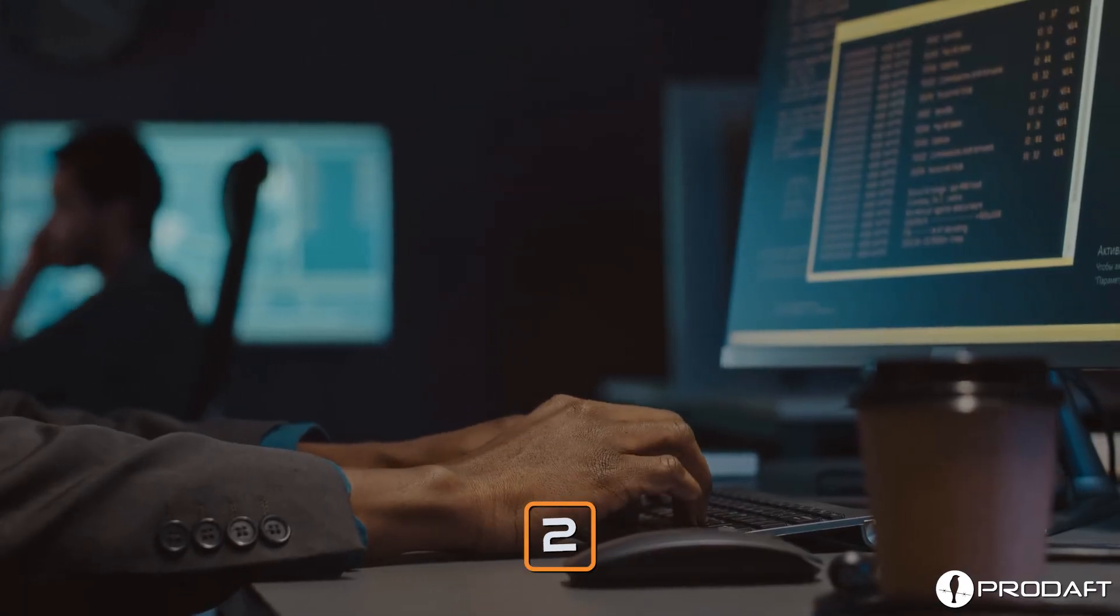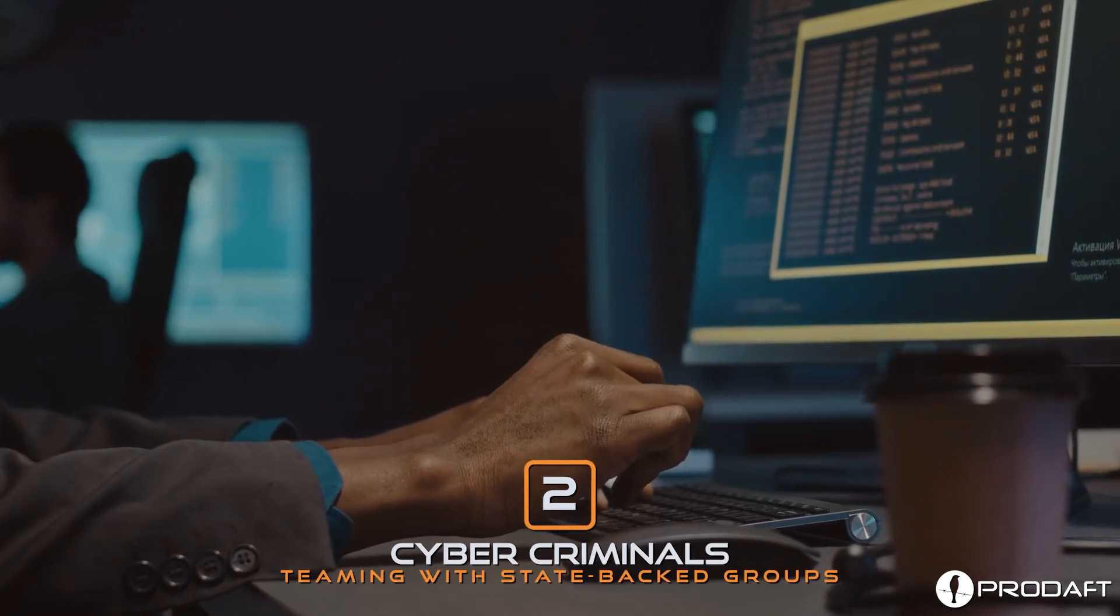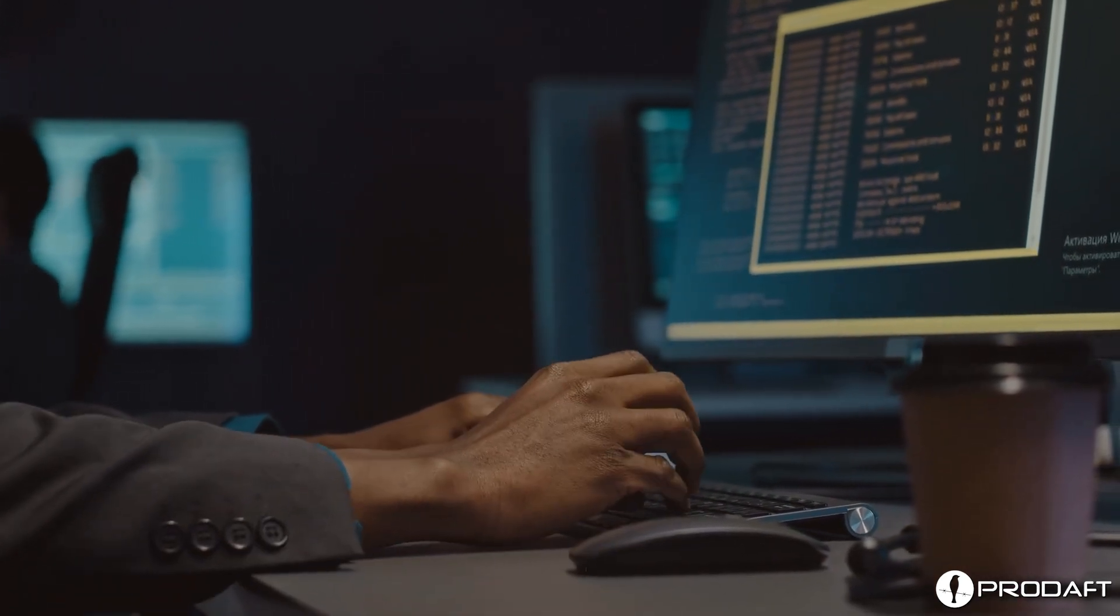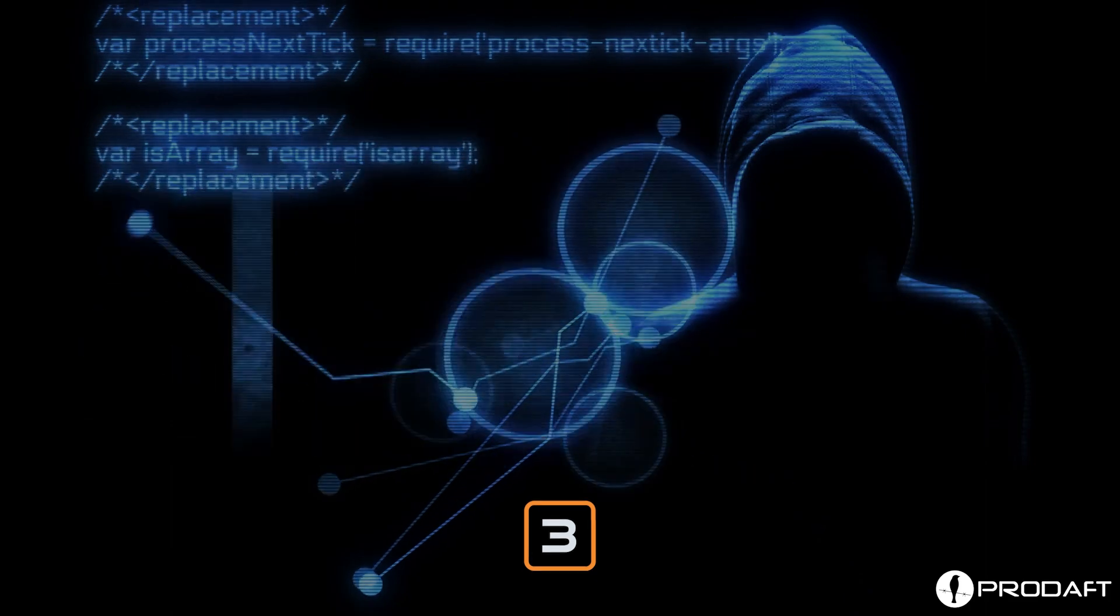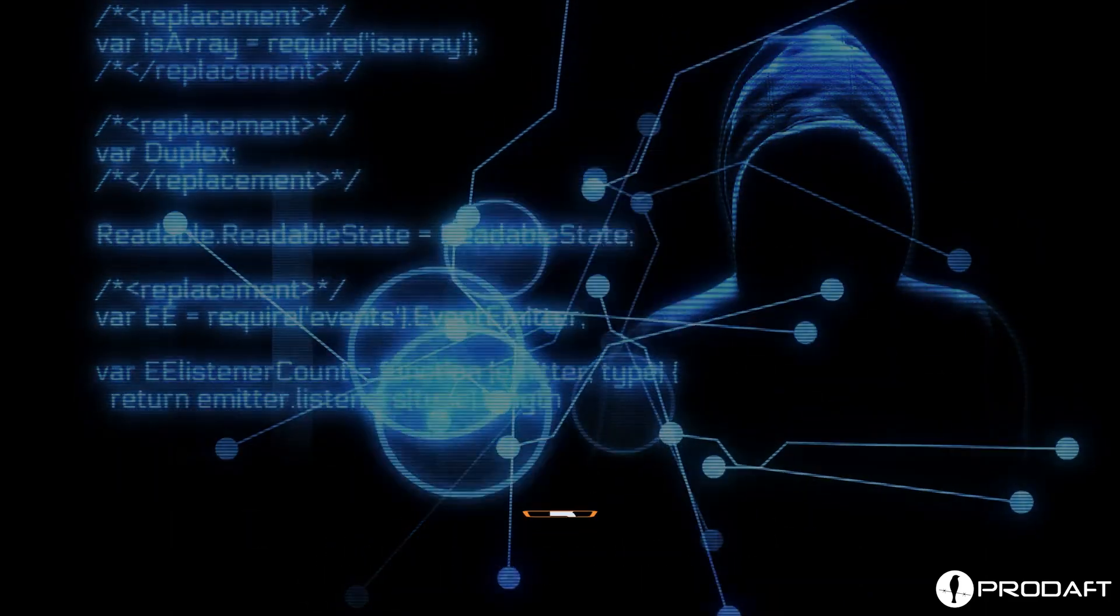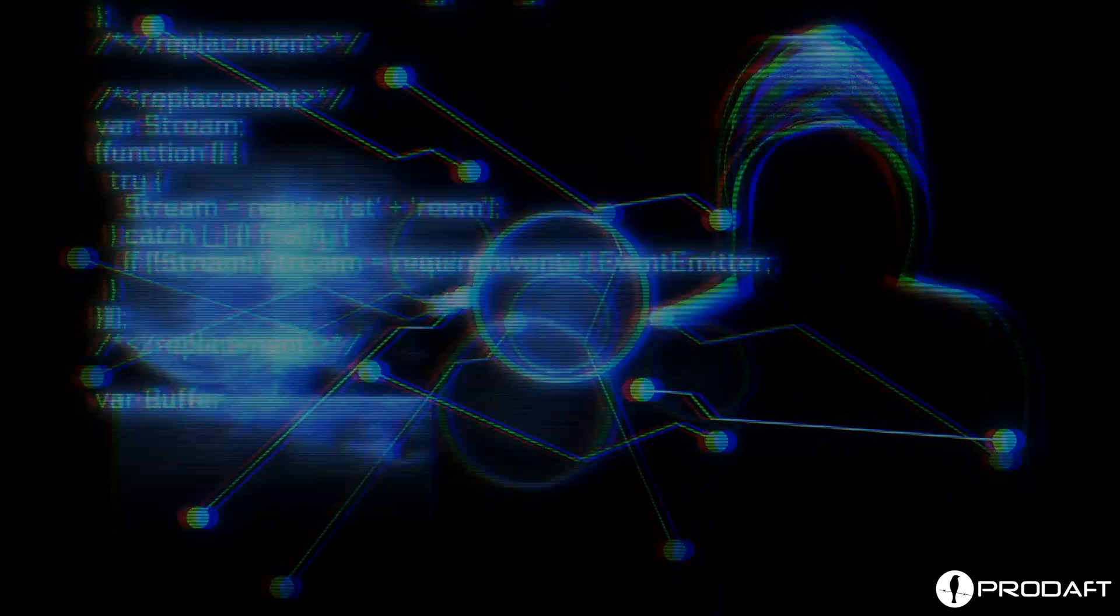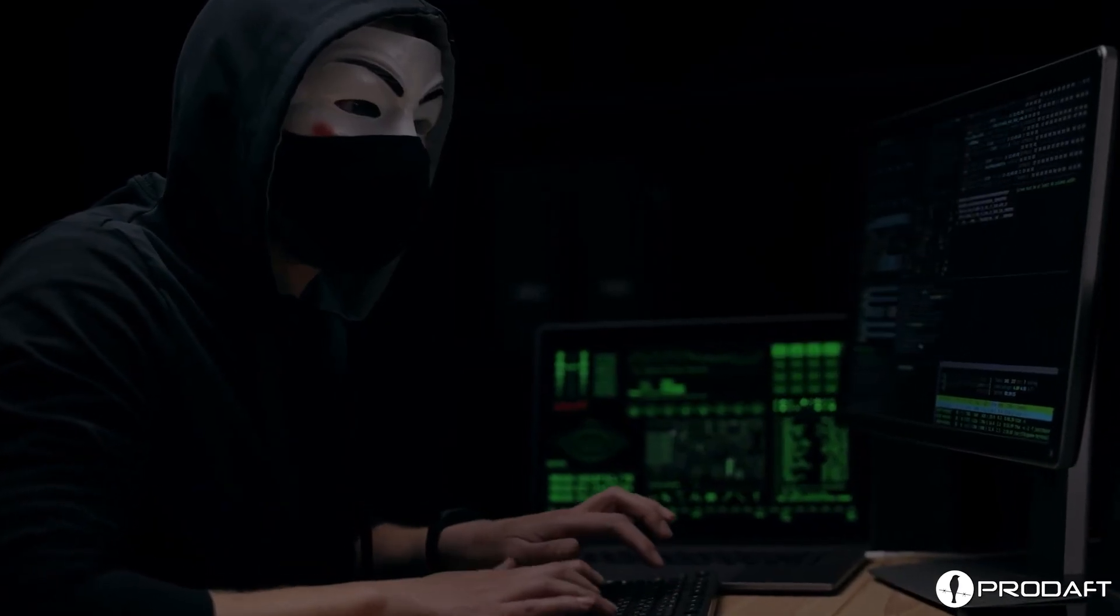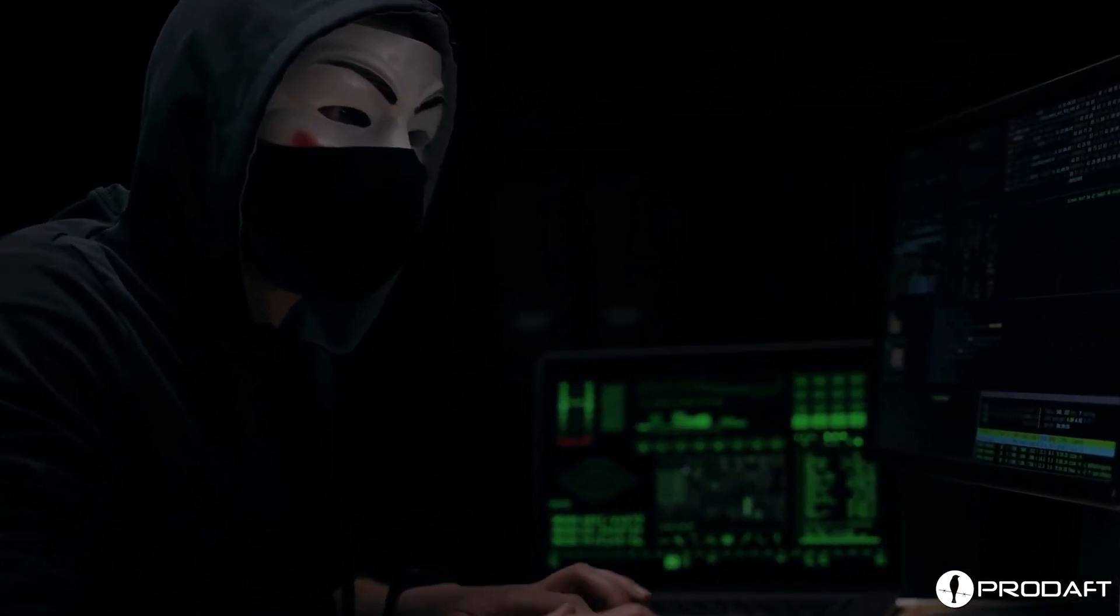Number two: cyber criminals teaming with state-backed groups and hacking organizations. Number three: cyber crime syndicates targeting businesses across sectors, aiming to get access to information that can be used for financial profit or a competitive edge.